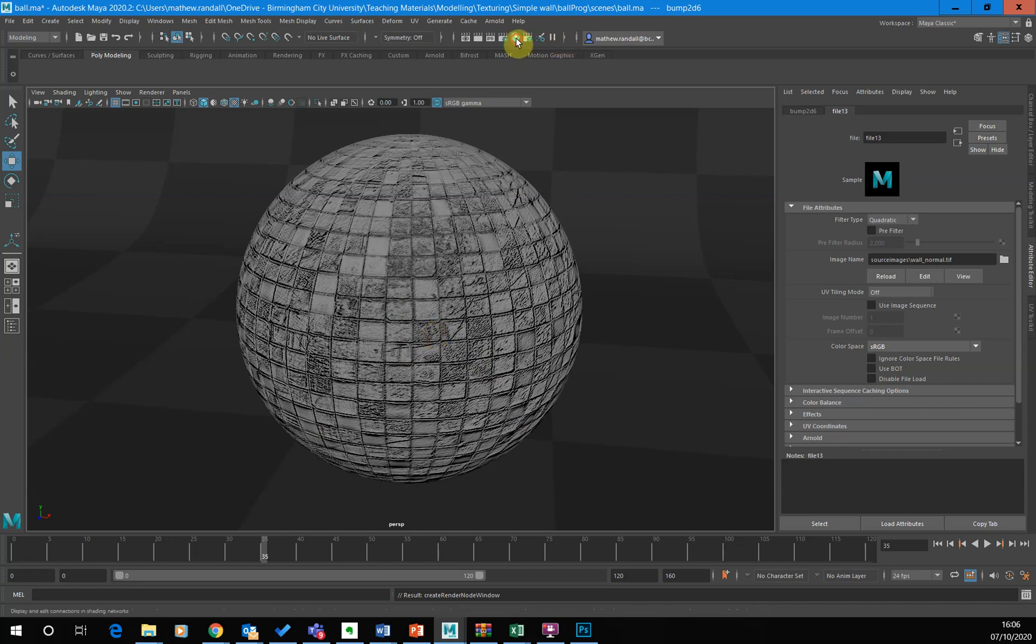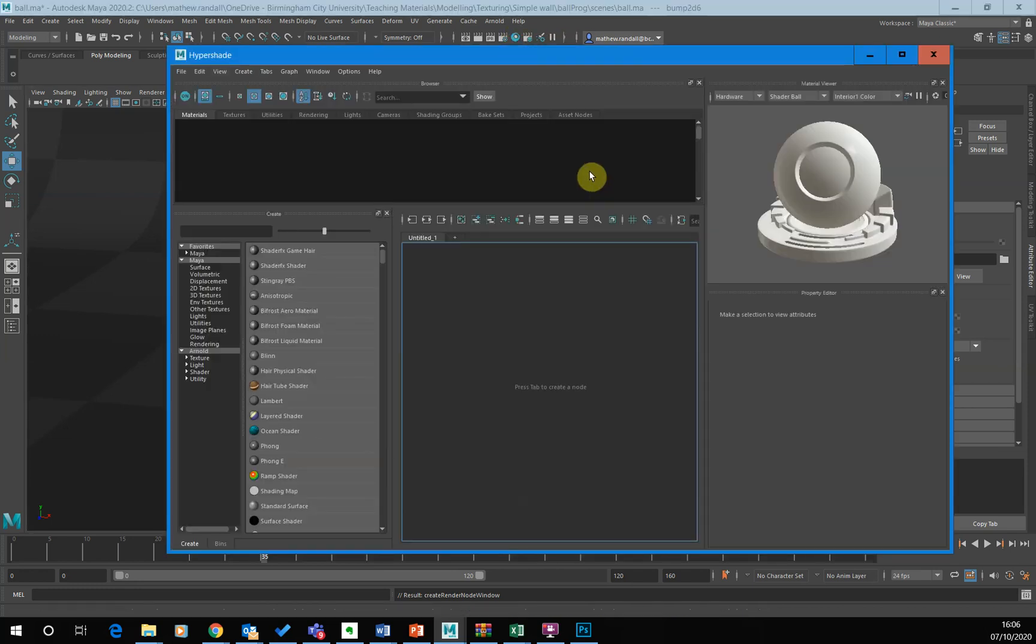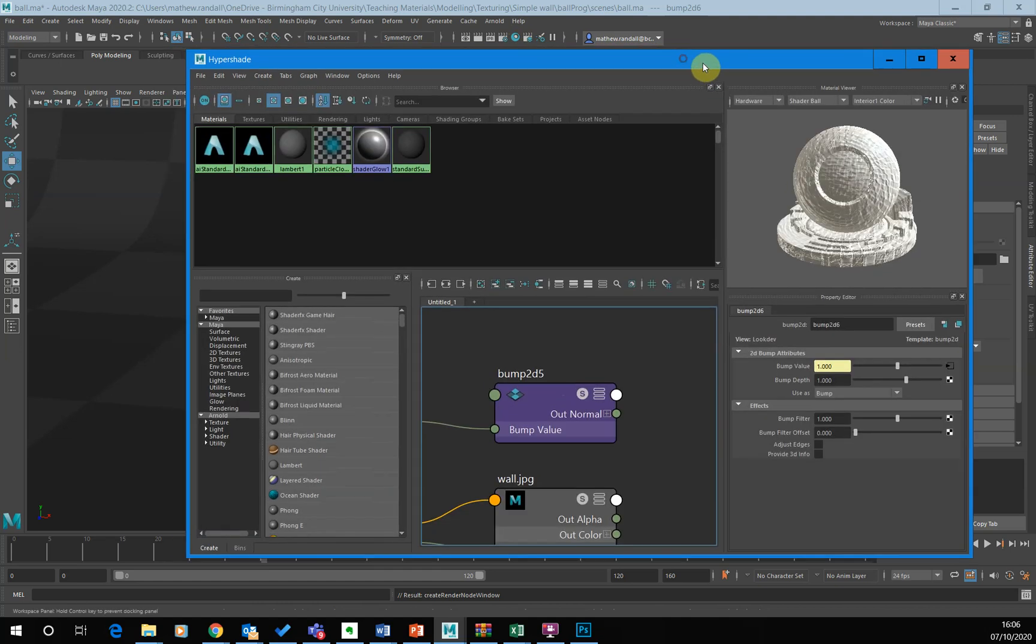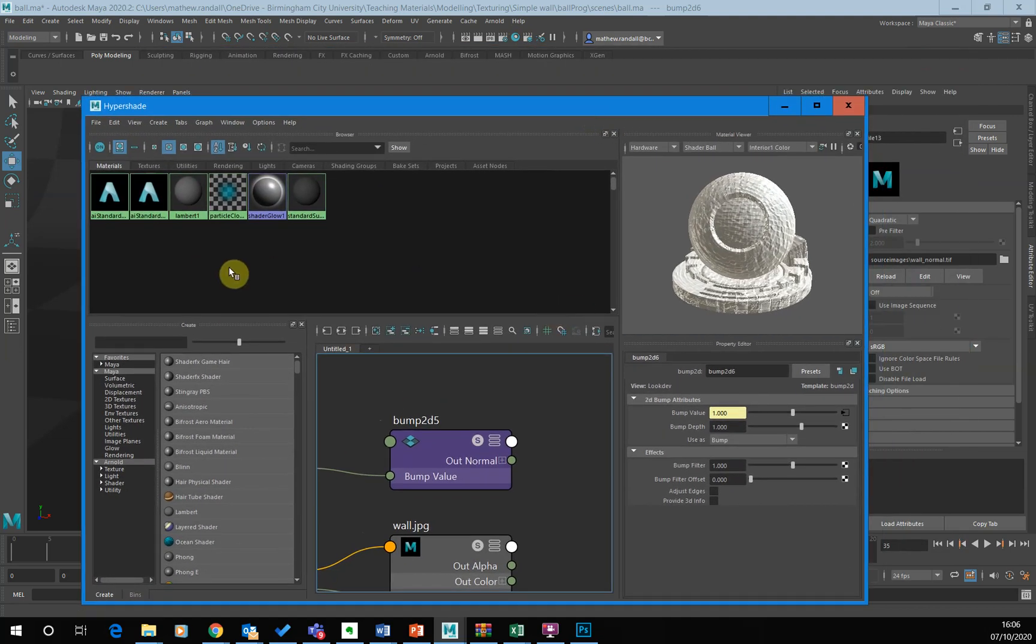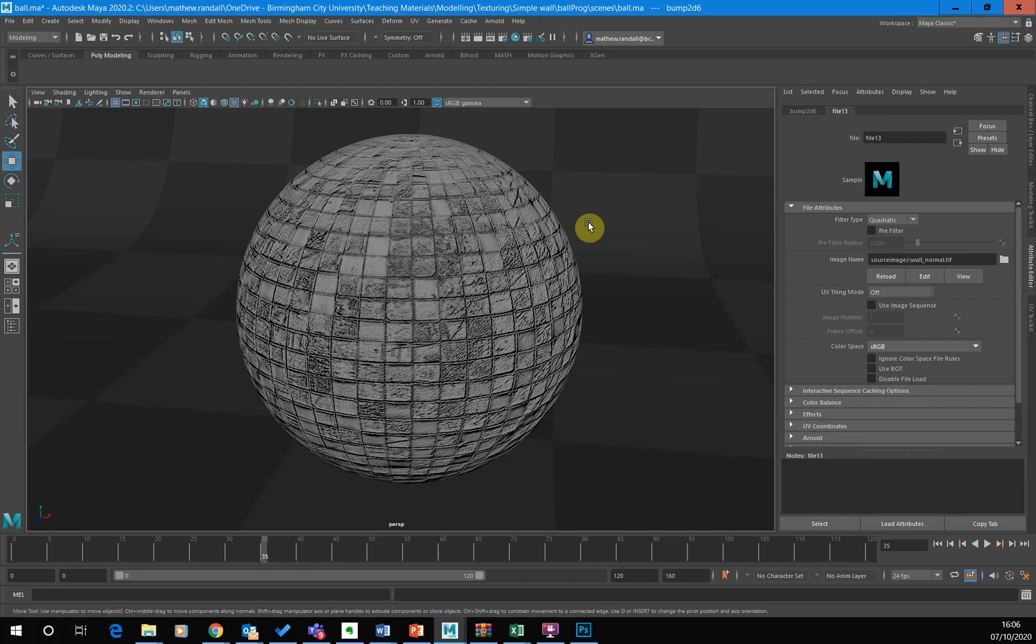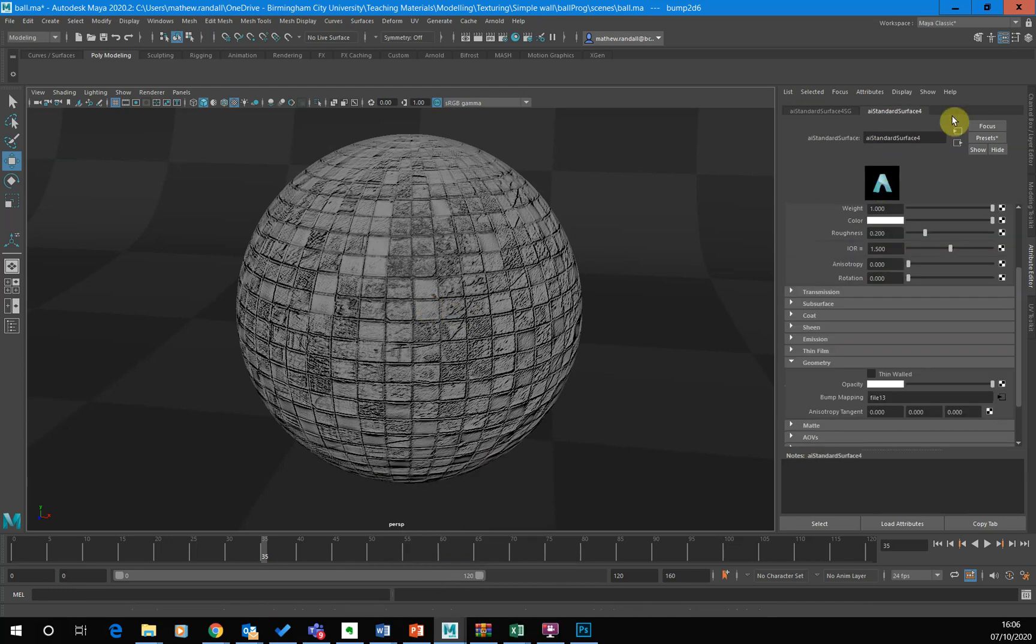So now what I want to do is click on the hyper shade and probably one of the things I want to do actually is name the material because that always helps me locate it in the hyper shade the moment. Everything's just called AI standard material standards. So what I might do is just close this just go right click material attributes and then just name this. So I'm just going to name it. I don't know tile ball.